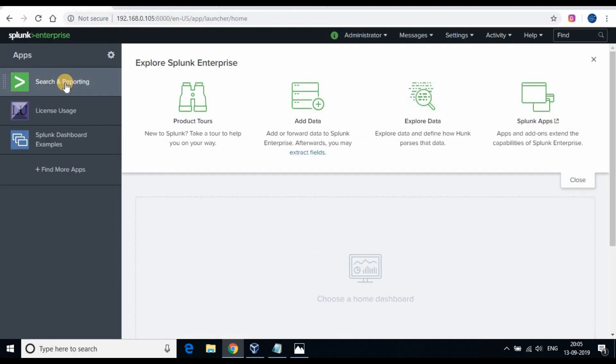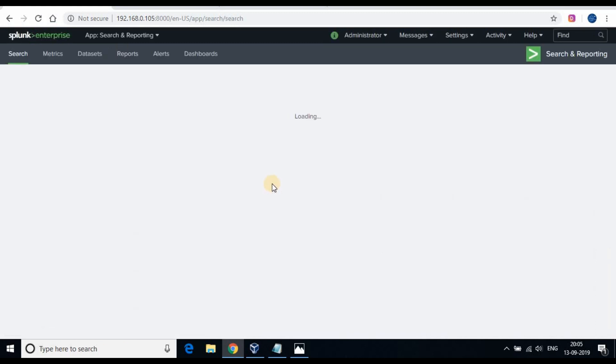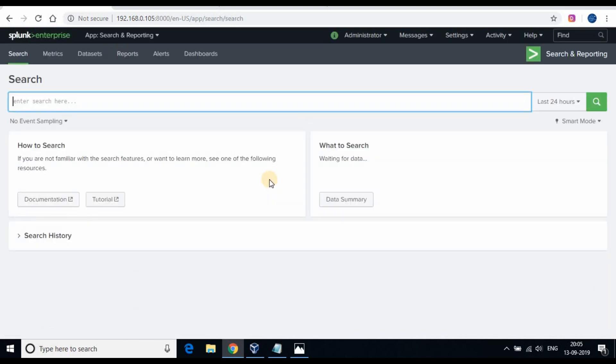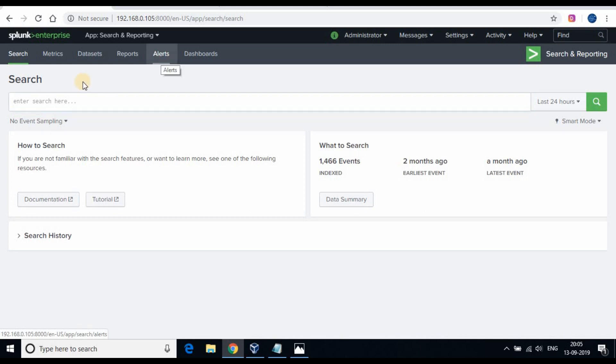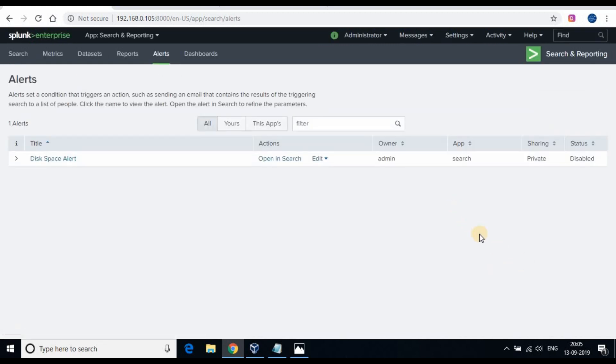Now it's time to create alerts. Go to the Search and Reporting app. If you already have alerts, they will be listed under the Alerts tab.